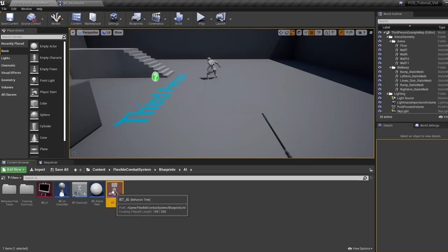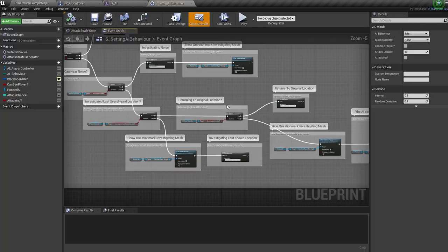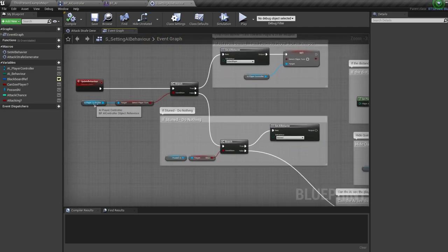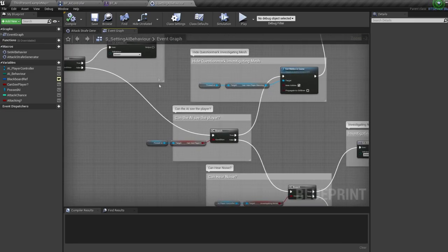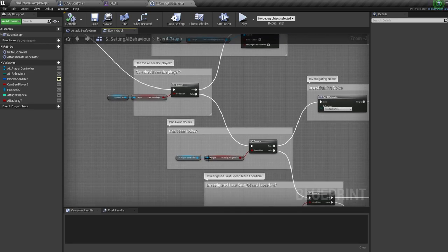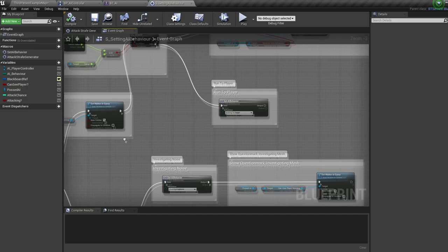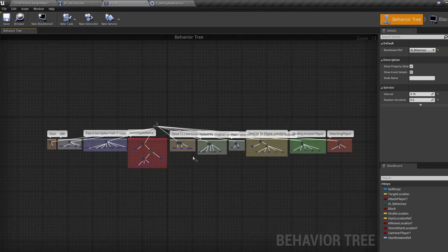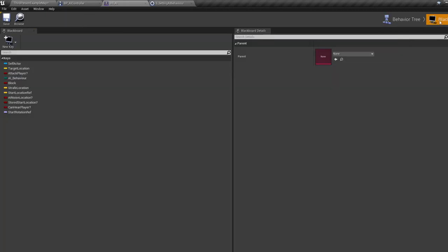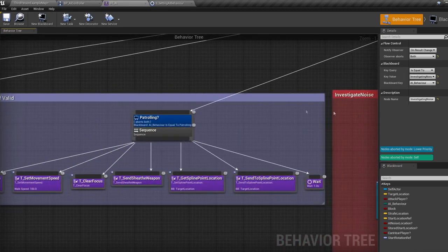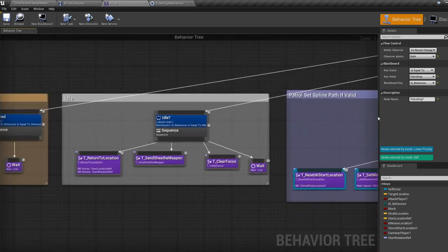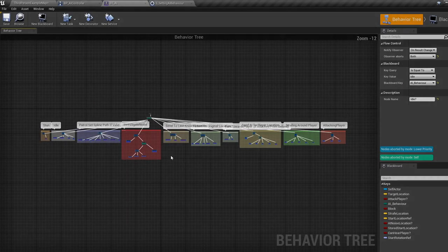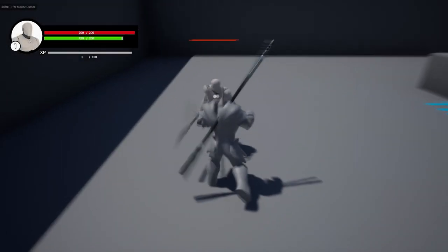The AI controller changes our variables depending on if the AI can hear or see us, which changes its behavior. You most likely won't need to change anything in this blueprint apart from adding a new weapon style's range. The service is constantly running, telling the program which behavior should be outputted — it runs like a tick and changes the behavior by modifying the AI behavior enum based on variables in the AI controller. Everything is commented, so reading the comments will tell you exactly what's going on. In the behavior tree you can see all the different behaviors linked to the AI behavior enum — when that changes, we change what behavior is outputted.